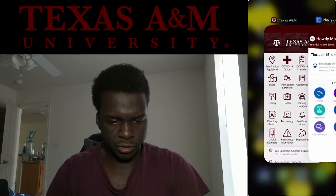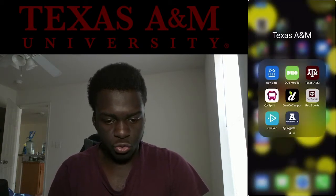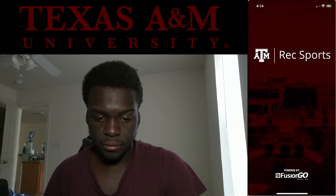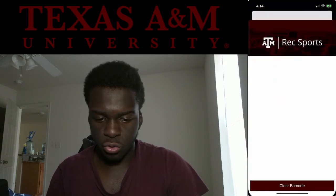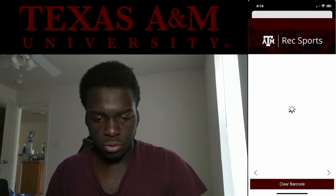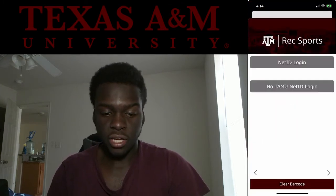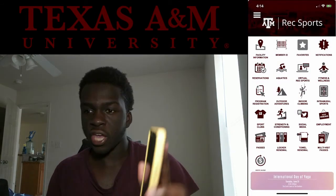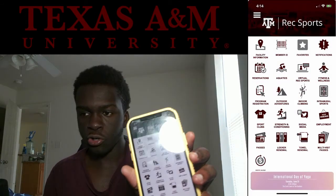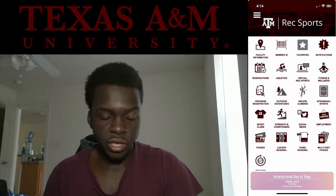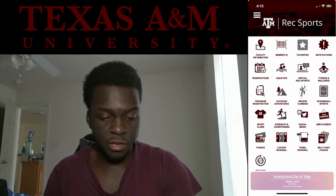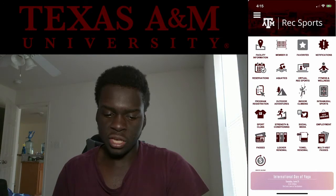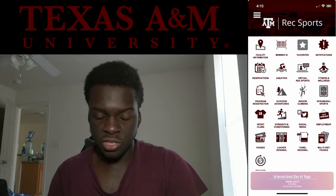The next app is Rec Sports. If you're going to be going to the rec, this app is great — you just log in with your NetID and to get into the rec you scan your barcode and you're good. You can also reserve things, do outdoor activities, climbing, renew lockers, and get passes.